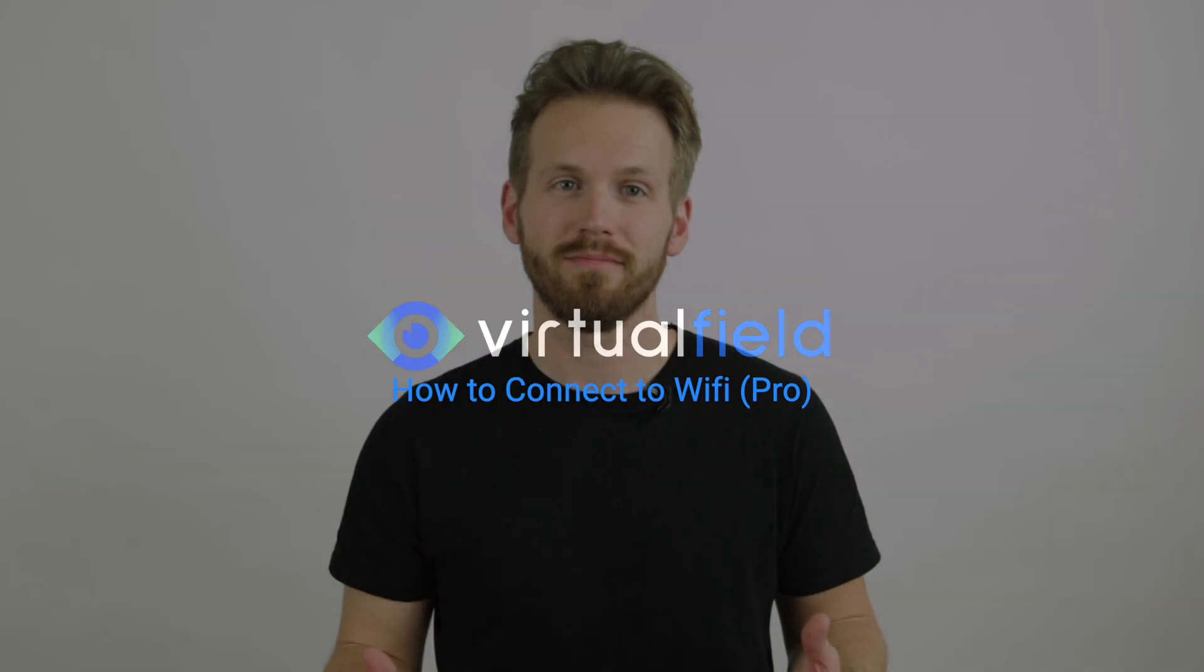Welcome to Virtual Field. In this video, you will learn how to connect your VF3 Pro headset to Wi-Fi.